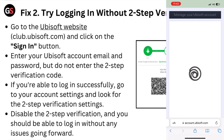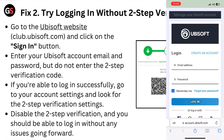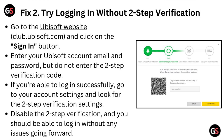Fix two: try logging in without two-step verification. Go to the Ubisoft website and click on the sign-in button. Enter your Ubisoft account email and password, but do not enter the two-step verification code. If you are able to login successfully, go to your account settings and look for the two-step verification settings, then disable it.